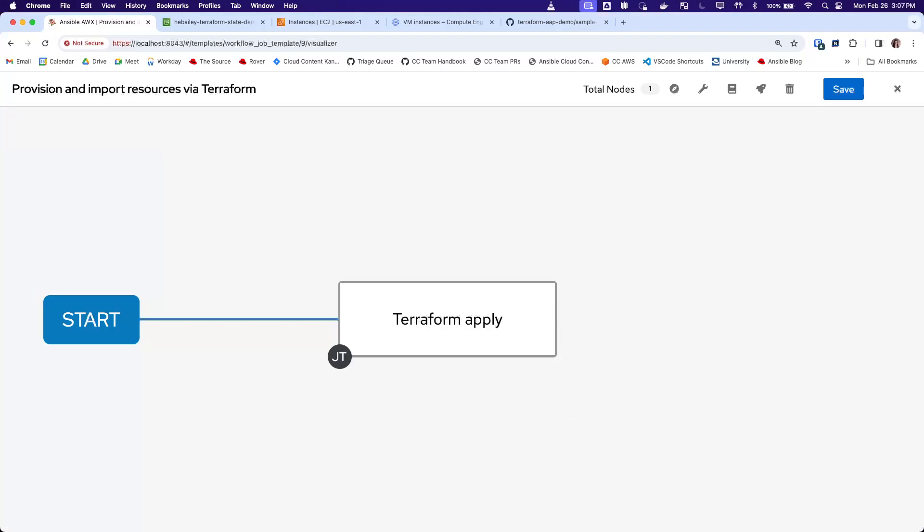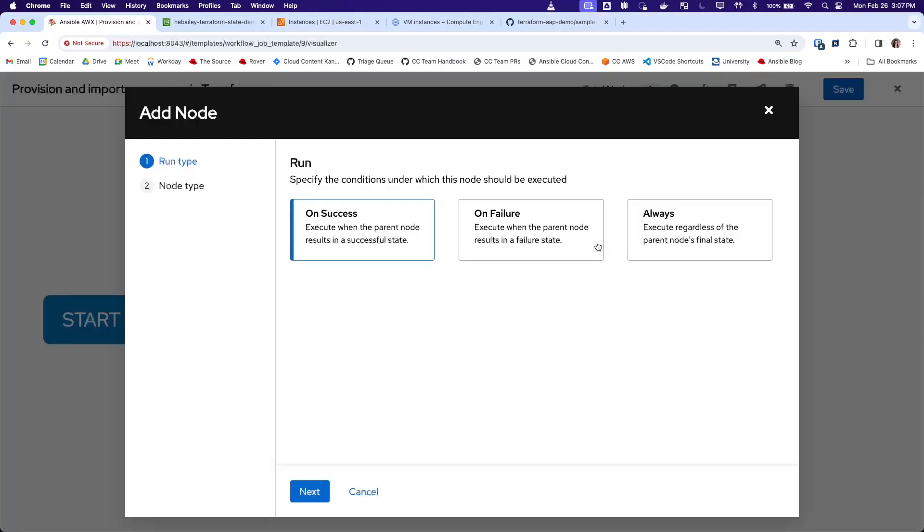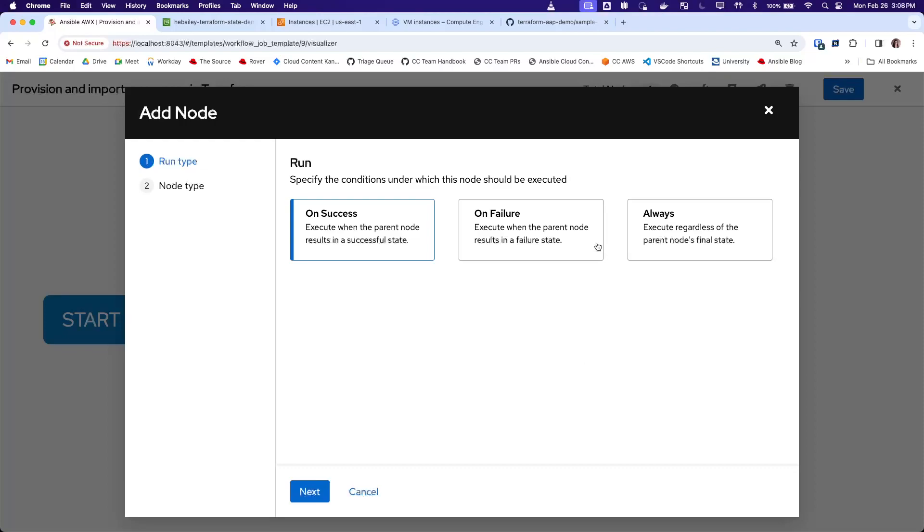an AWS EC2 instance and a Google Compute instance.